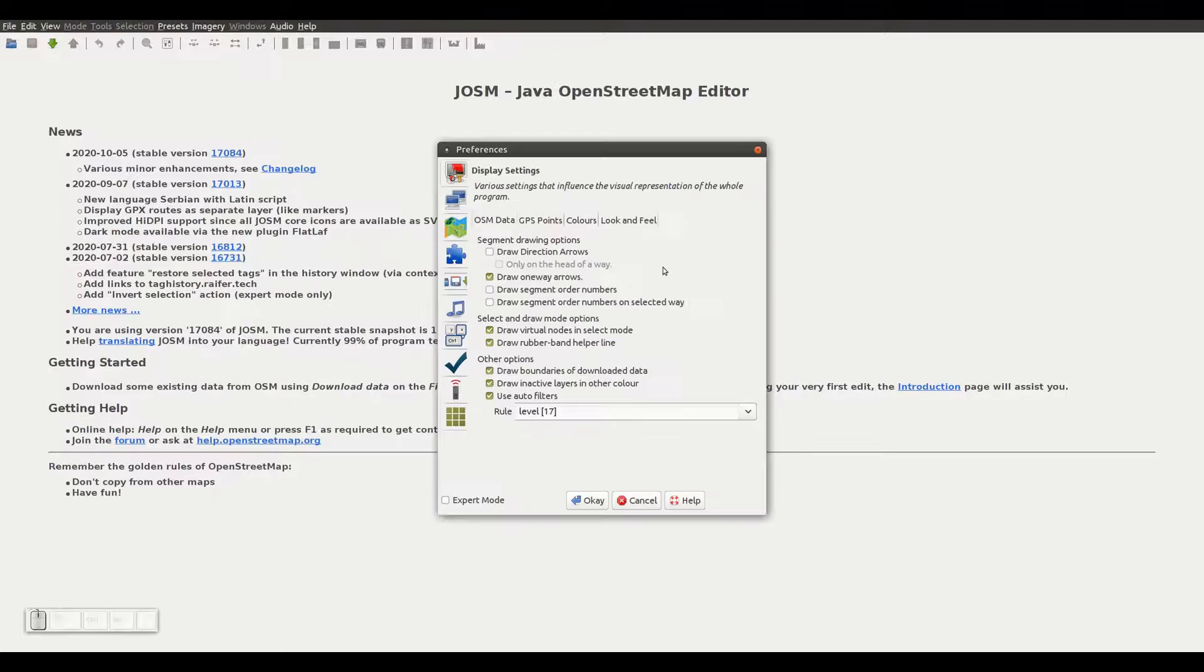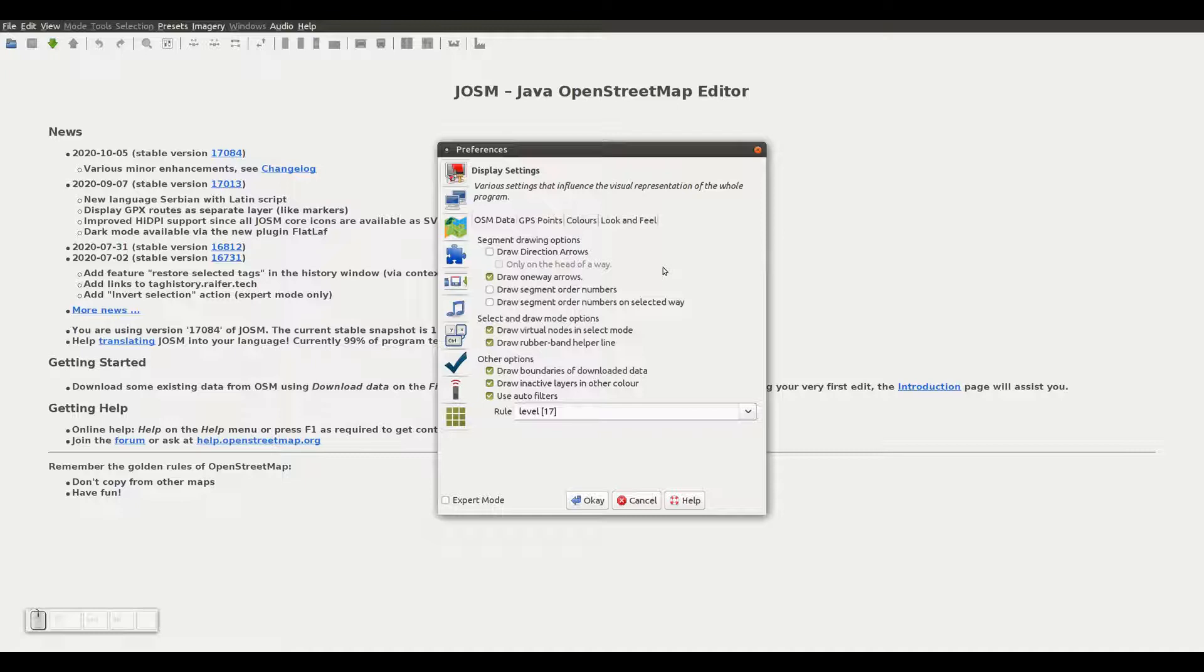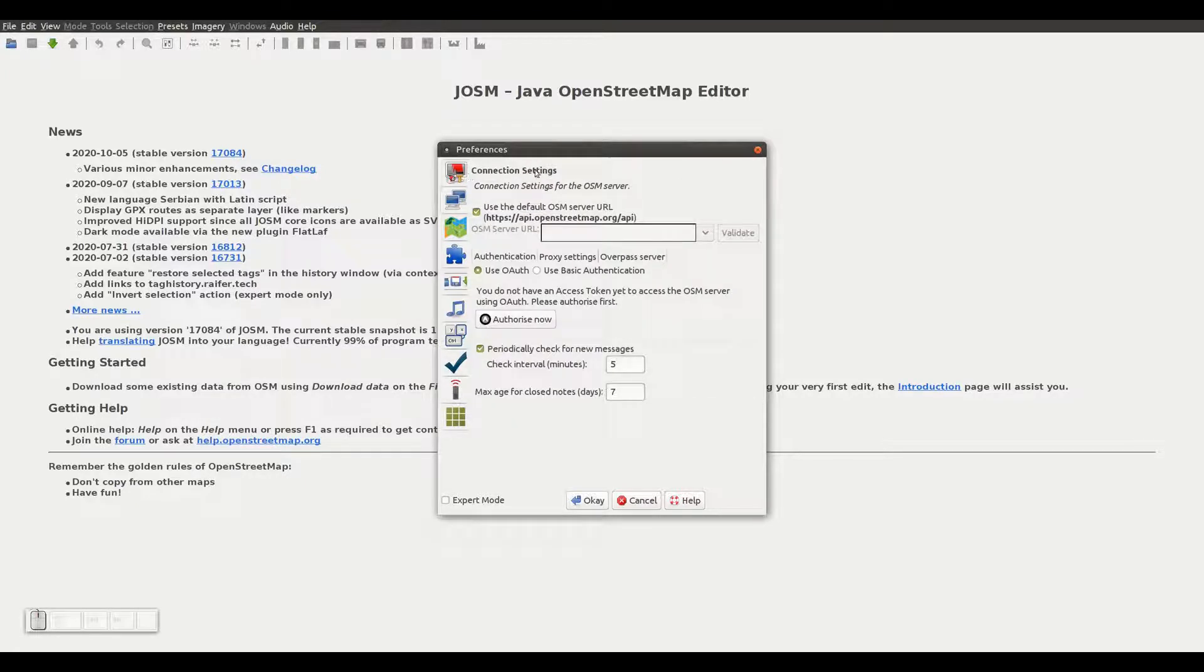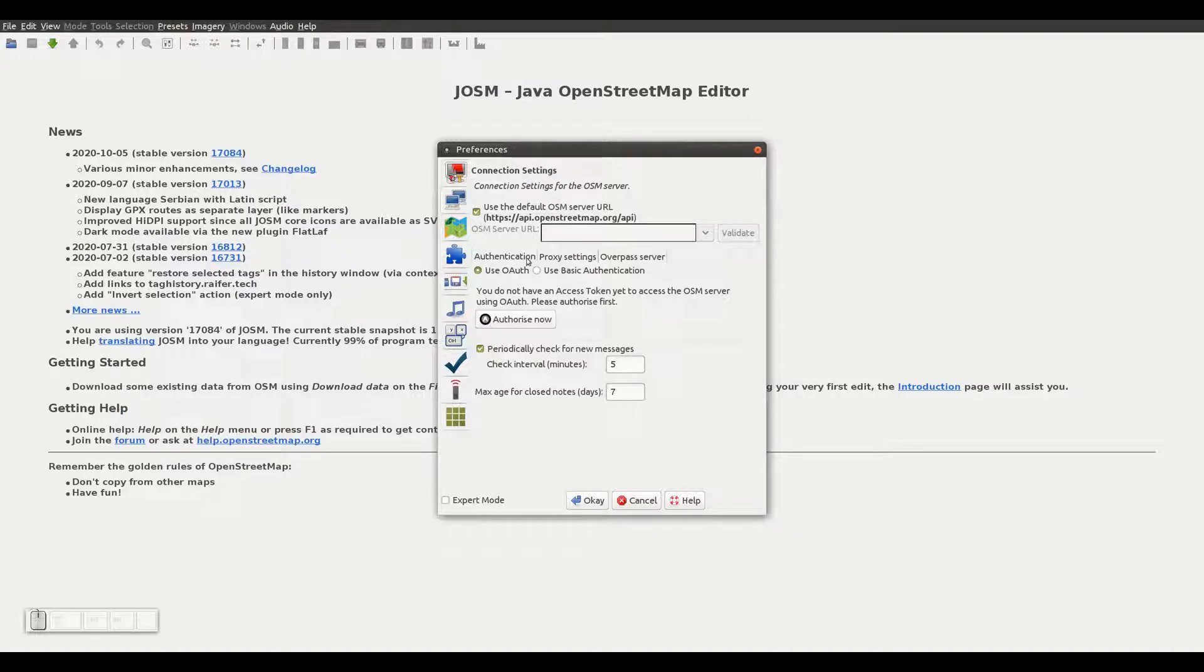Let's now add our OSM user to the JOSM preferences, so every time we upload our map changes to OSM, JOSM will automatically use that user. To do that, we go to the connection settings tab, select use OAuth under the authentication tab to assure a more secure connection with the server, and click on the Authorize Now button.